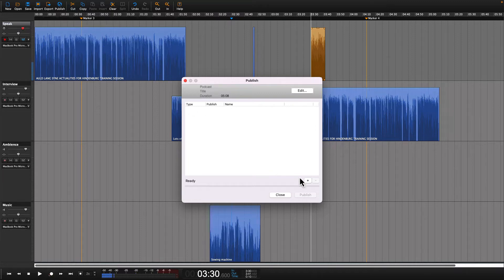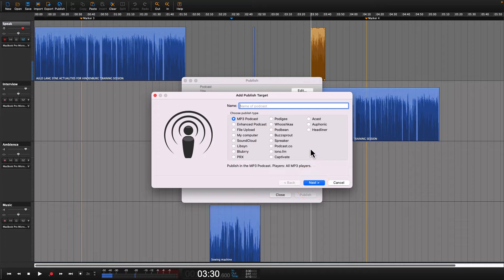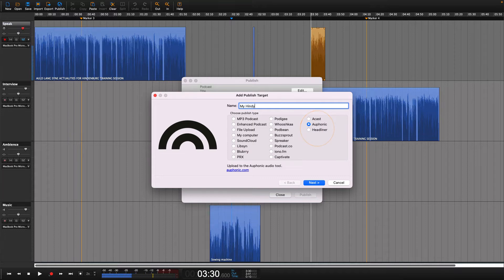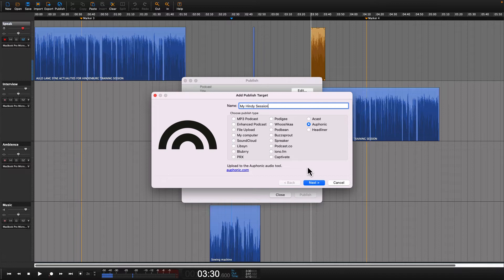Click the plus icon on the bottom right of the window. This will allow you to add a publishing target. Select Auphonic from the list of options. Then enter a name for your session and click Next.